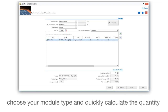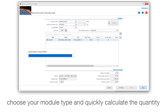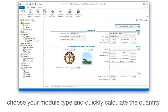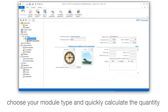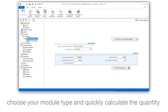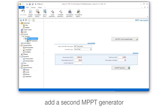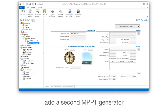Choose your module type and quickly calculate the quantity. Add a second MPPT generator.